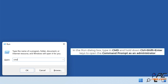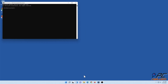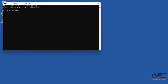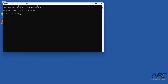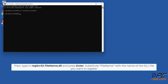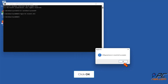In the Command Prompt window, type in cd \windows\syswow64 and press Enter, then type in regsvr32 filename.dll and press Enter. Click OK.